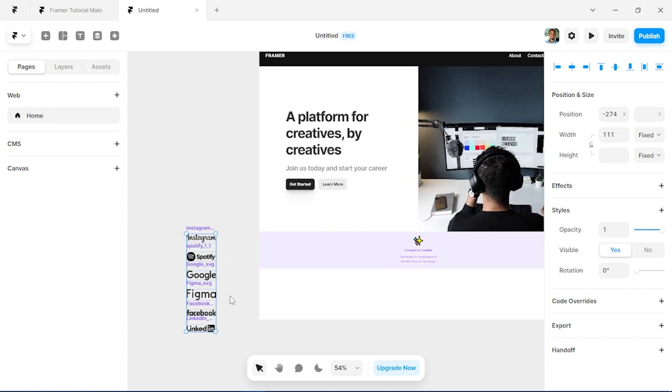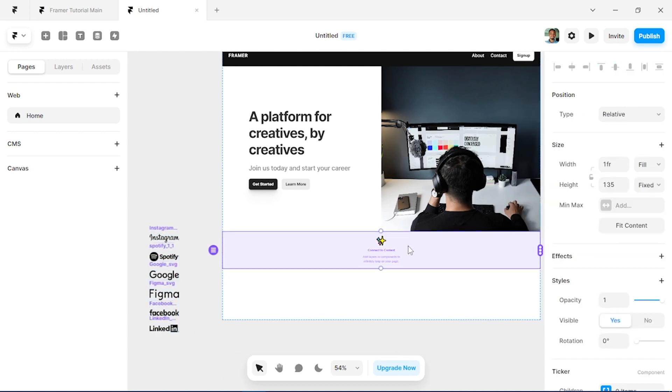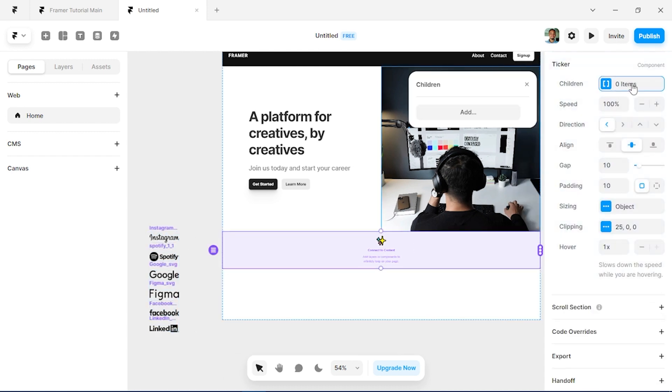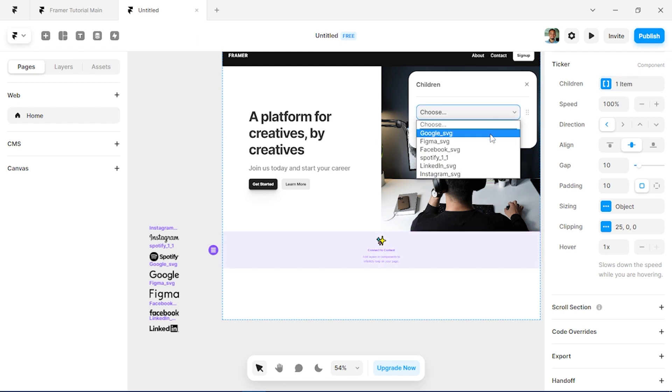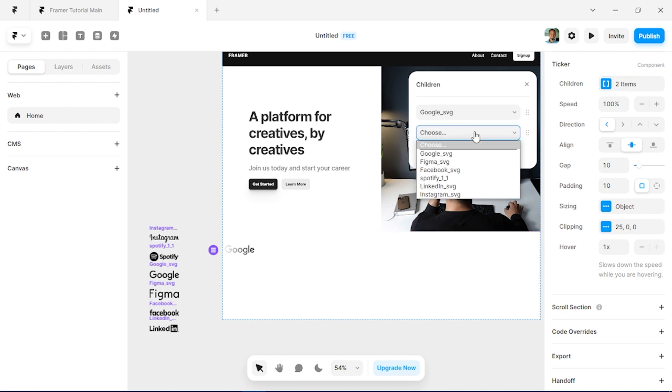So I've already created these components for logos here, which you can do by pressing Control Alt K. So double click on my ticker and click on children and I'll just add each of my logos as children on the ticker.